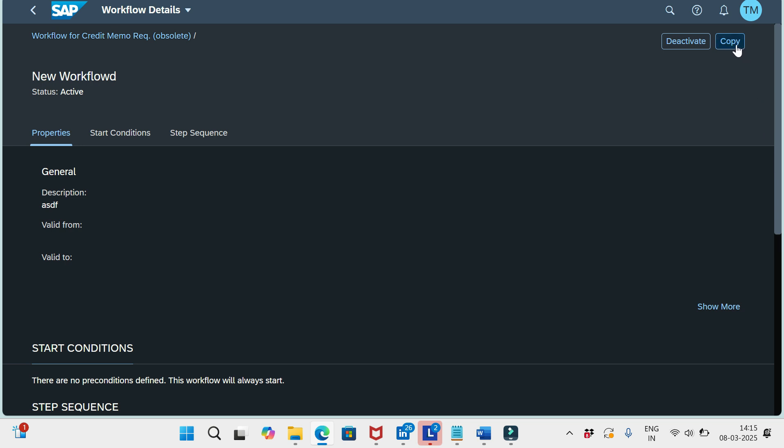We need to make a copy of this one and delete the existing one. Only then we can modify it. So once activated, we can't modify the workflows. We need to create a copy of that one, delete the existing one, then modify the copy.